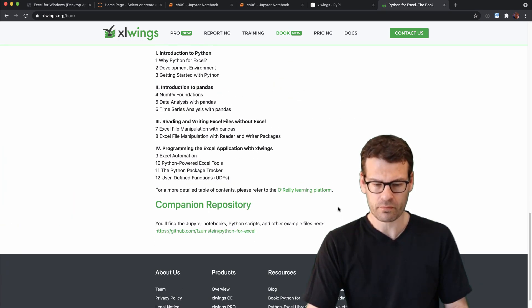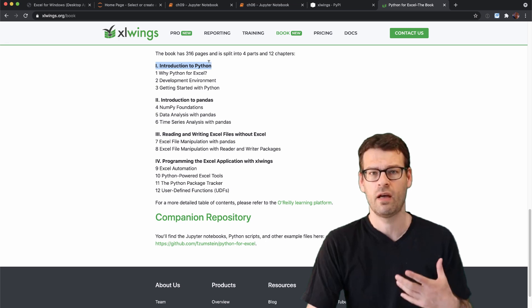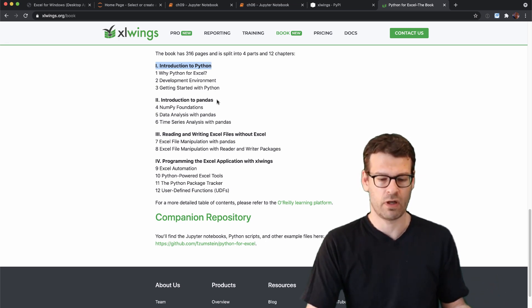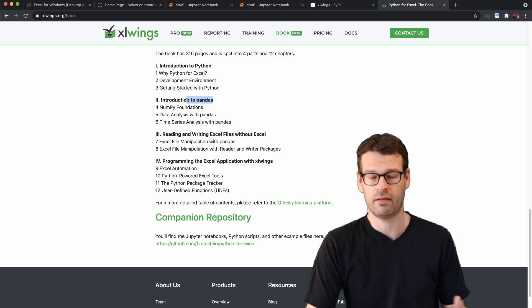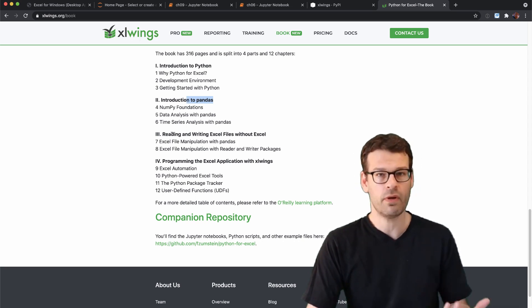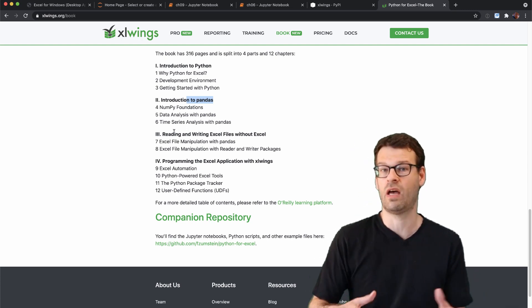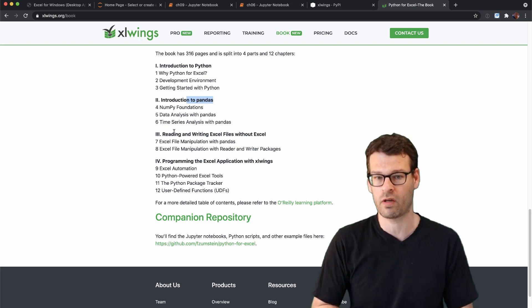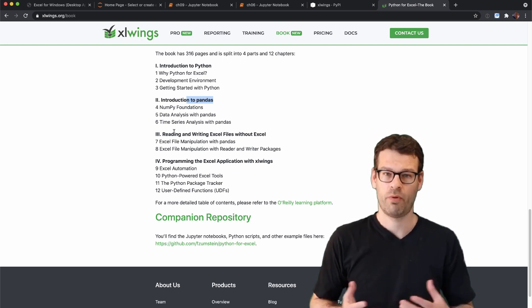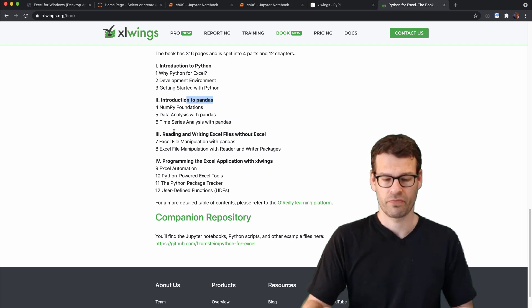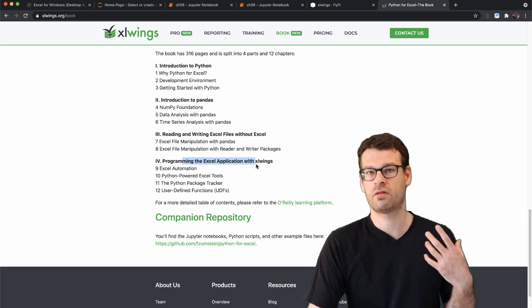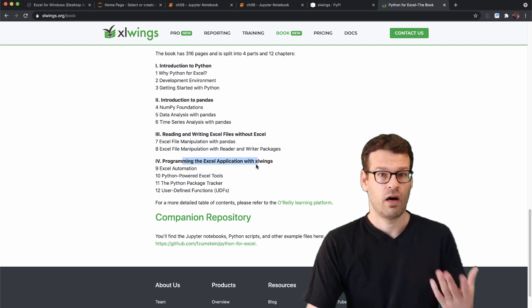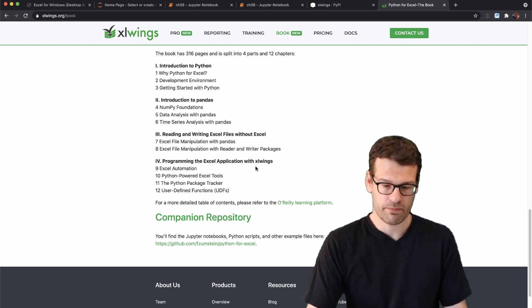So here we have the four parts. The first one is about an introduction to Python, the second one is an introduction to pandas, the data analytics library in Python. The third one is about reading and writing Excel files without having to have Excel installed, so that's a solution that will work across all different operating systems. And then the last part is about Excel which allows you to automate Excel on Mac OS and Windows.